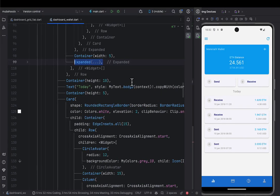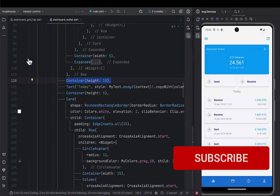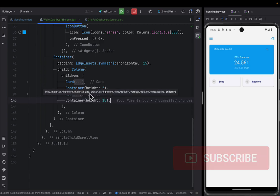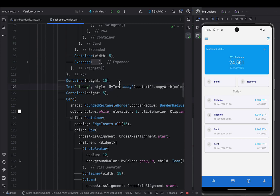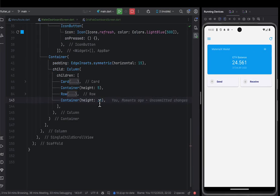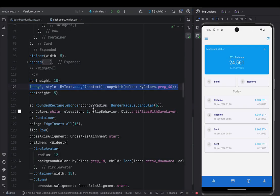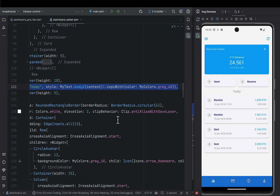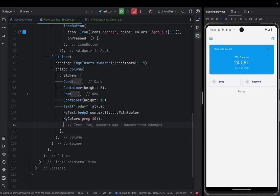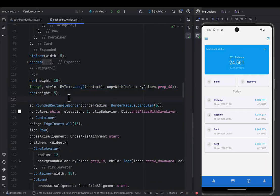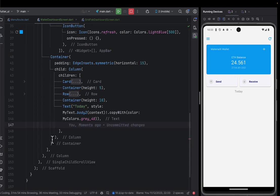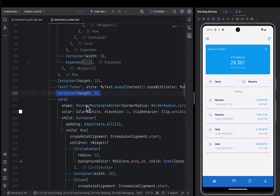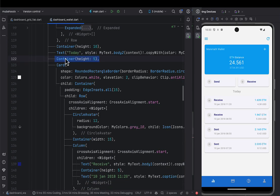After doing that, we're going to design the 'Today' label. It goes after the Send/Receive Row. I'll collapse that Row, add a comma, add a Container of height 10 as a spacer, then add a Text widget that says 'Today' with a specific color and font weight. You can pause the video to see how we styled it. After that we add a height of 5, then go ahead and create the transaction Card.